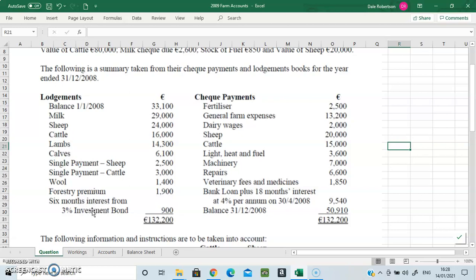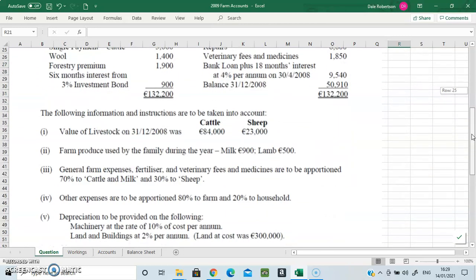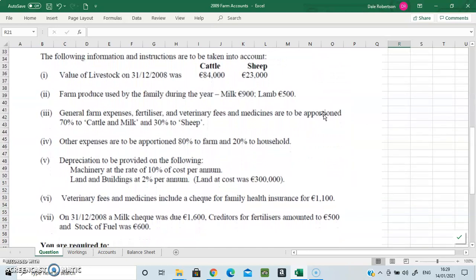You have some specific cattle expenses such as dairy wages and the purchase of cattle, and some specific sheep expenses such as the purchase of sheep. Then there are quite a lot of general farm expenses: fertilizer, purchase of a fixed asset in machinery, repairs, veterinary fees, a bank loan — familiar to those who've covered club accounts — and our closing balance is fifty thousand nine hundred and ten. Down at the bottom we have some important workings to consider.